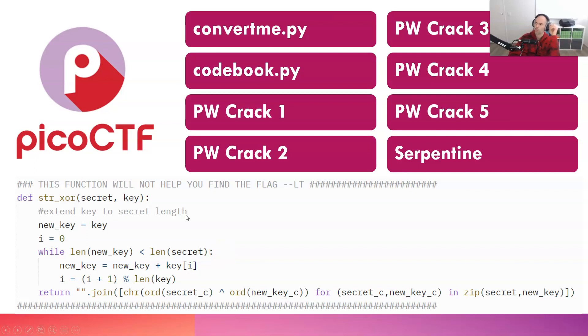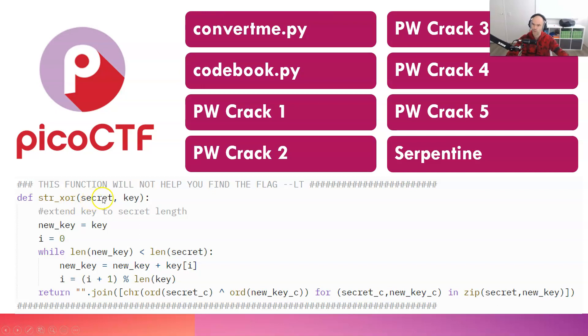Hello and welcome. In this video, we're going to be unpacking this string XOR function that is present in no less than 10 PicoCTF challenges that I've done so far.